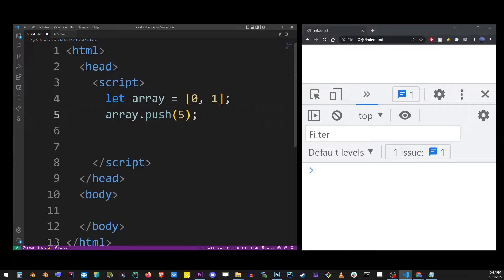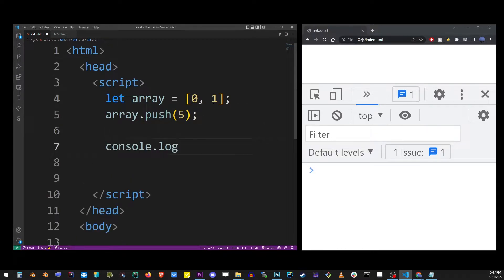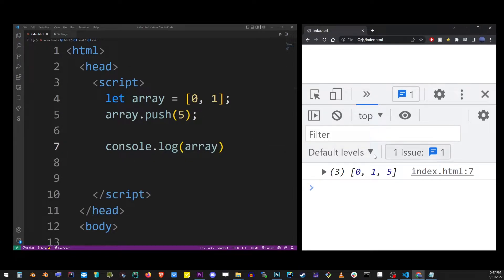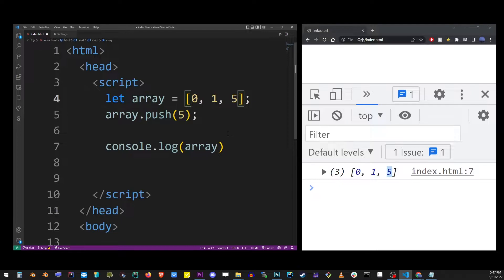So let's go ahead and output that to the console and see what happened to our new array. I'm going to refresh the browser, and here it is, 0, 1, 5. It's basically the same thing as if we added 5 to the back of this array by typing it.